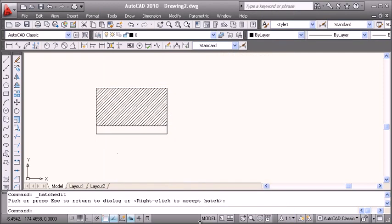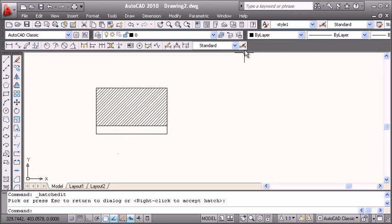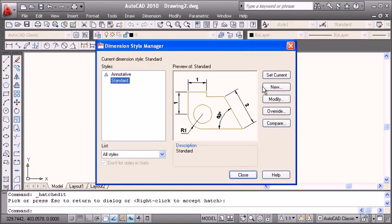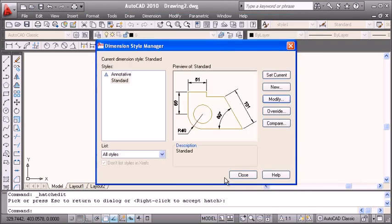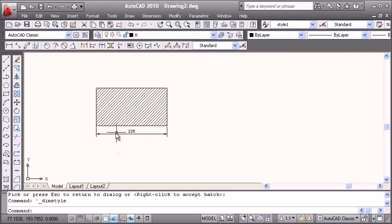For dimension to make visible, we go to Dimension Style, Modify, then Fit, and increase the overall scale factor. Close. So dimension is visible.